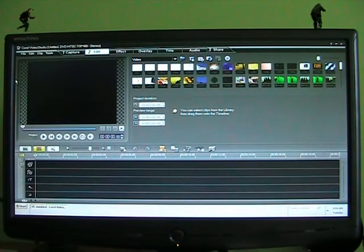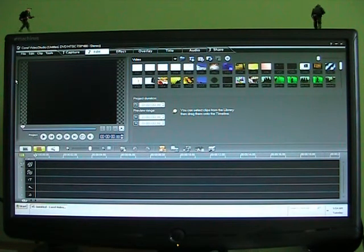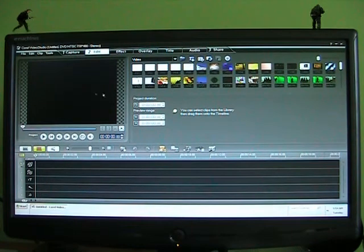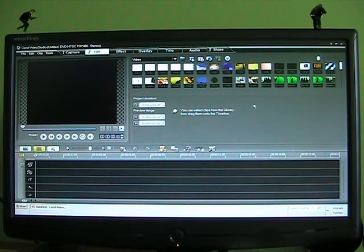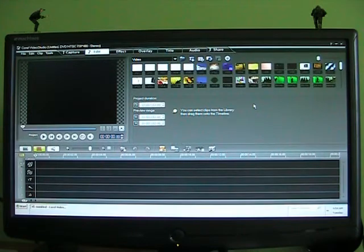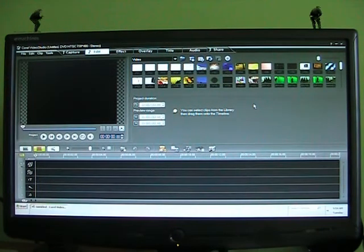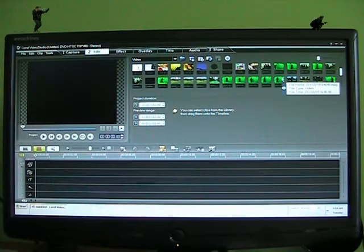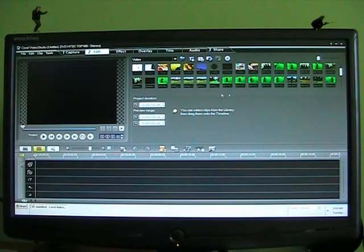It's called Corel Video Studio Pro X2 and there's newer versions. It's just a very cheap, well not cheap, but cost effective software program that I use. Only cost me about 50 bucks, which is good.